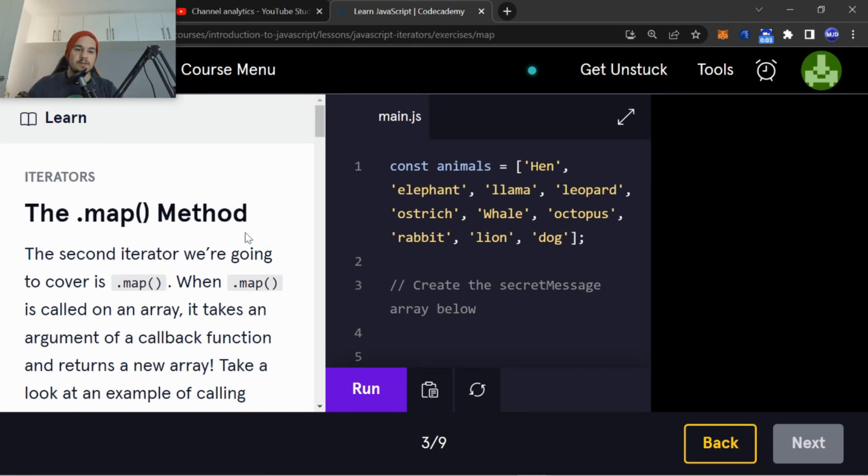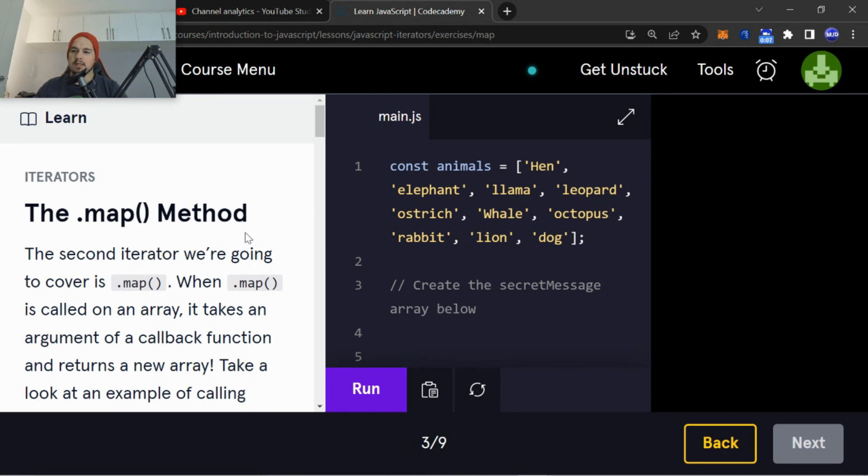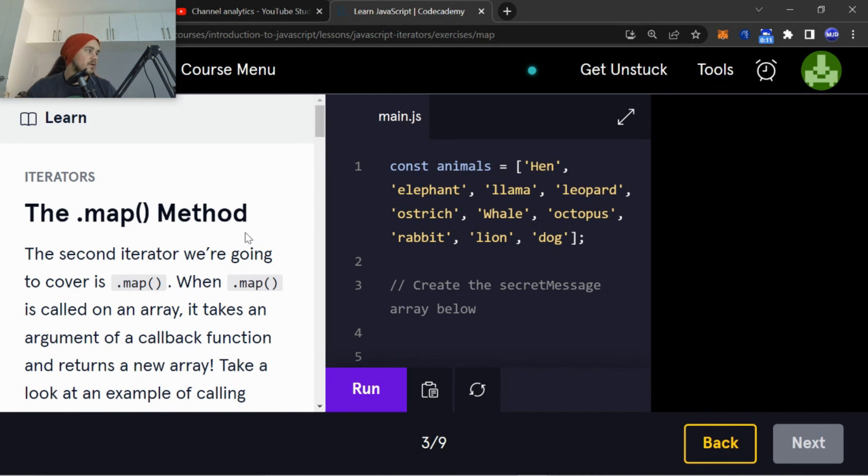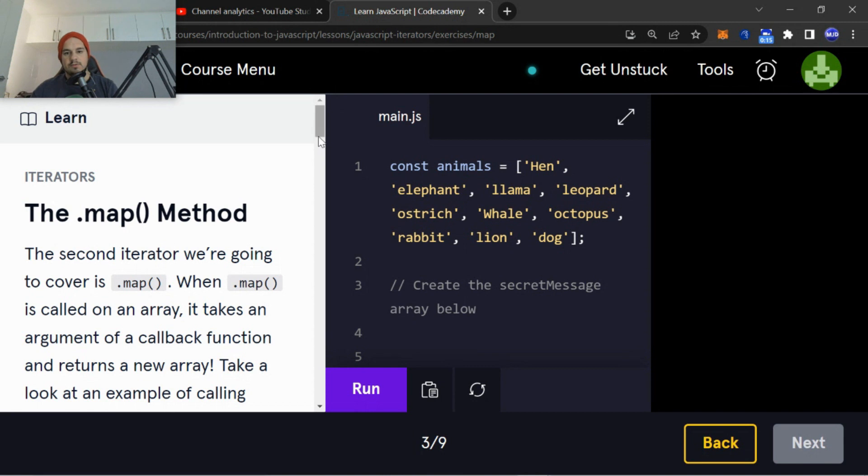Hey, how's it going everyone? Welcome back to another video on Mr. Junior Dev. I hope you are all well. Today we're going to be doing iterators, the .map() method on the Learn JavaScript course through Code Academy.